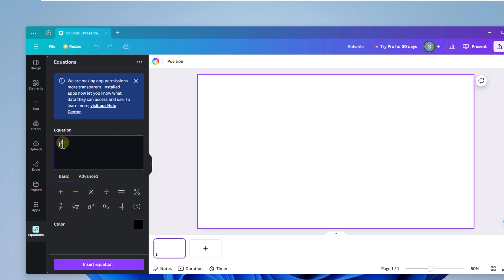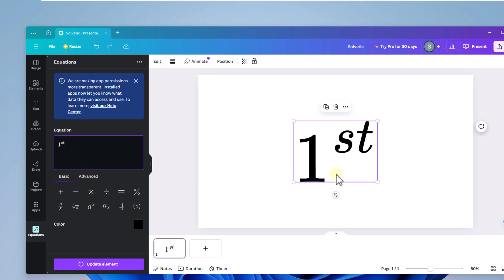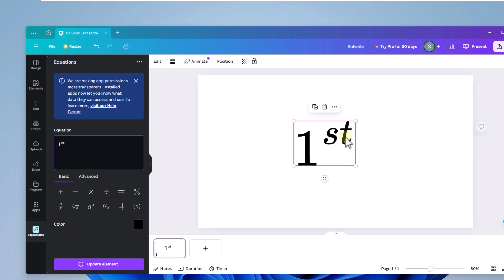Here enter number 1 and in the upper box enter the necessary letter. Click on insert equation to see this style in Canva. You can adjust its size and location.